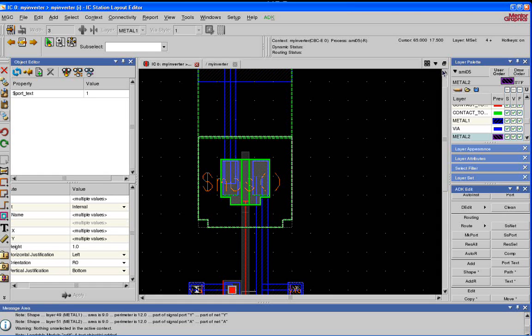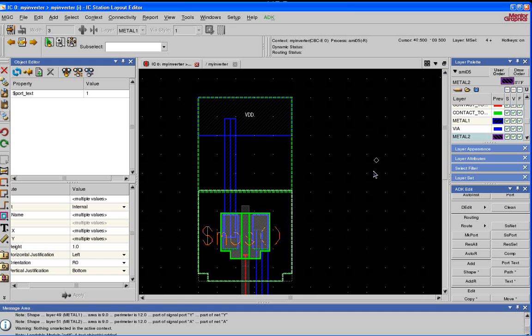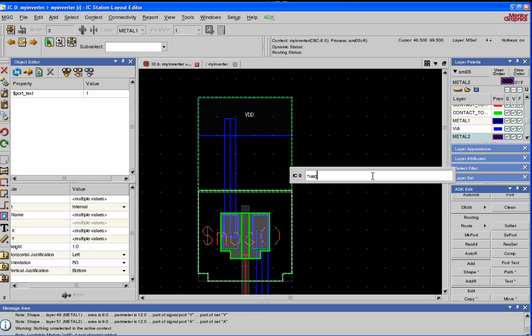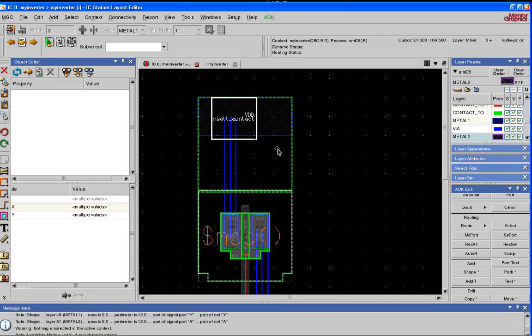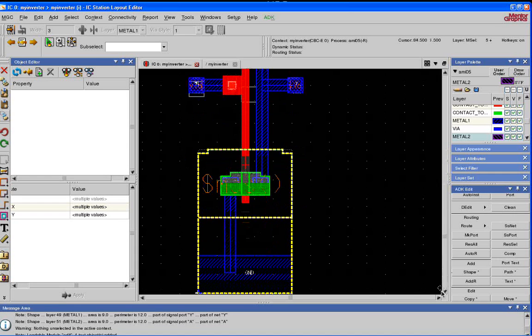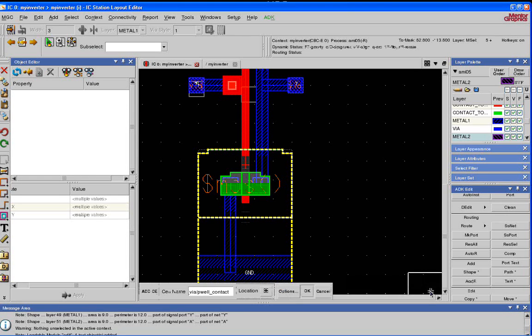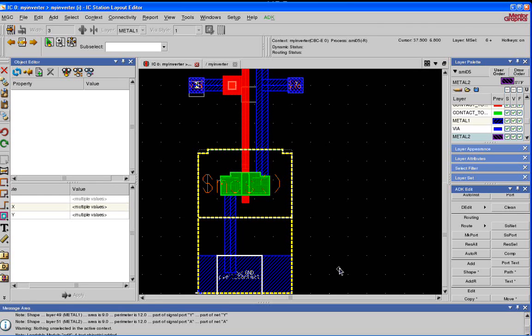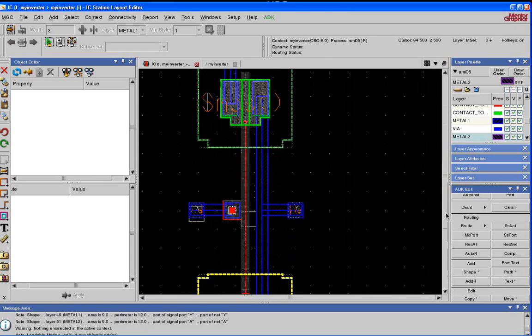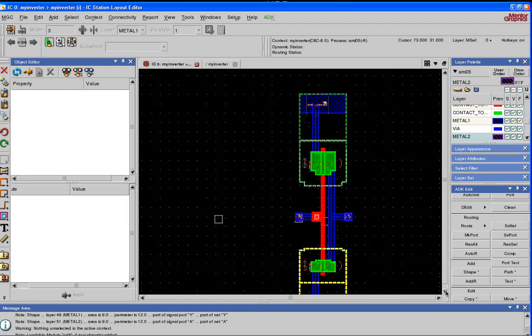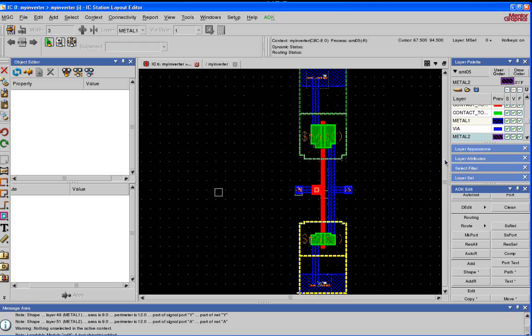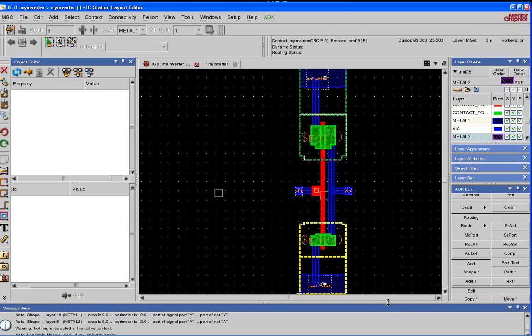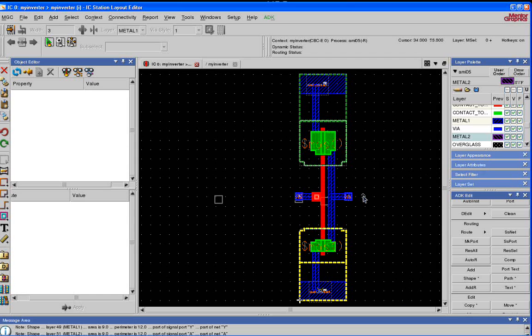Next thing we need to do is add a N-well contact and a P-well contact. Press the space bar. Type in NWC for the N-well contact. Bring it and place it right here. Again, scroll down. Bring in the space bar. P-well contact, PWC. Place it right here. Now, we should be done. We should have our completed inverter.